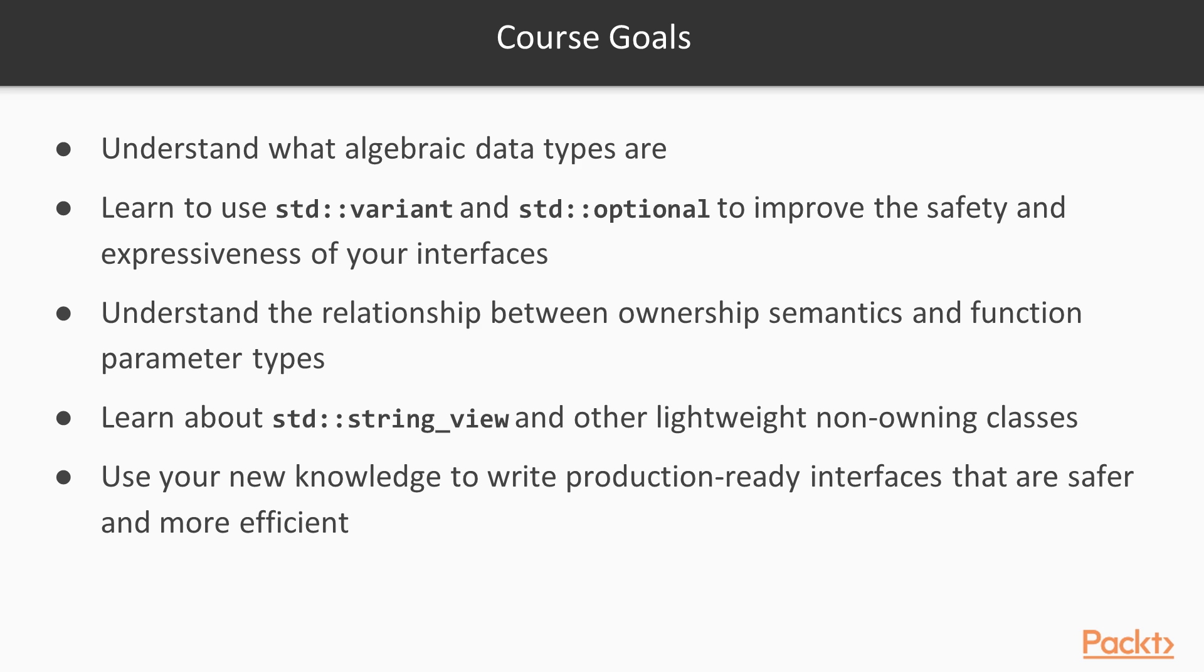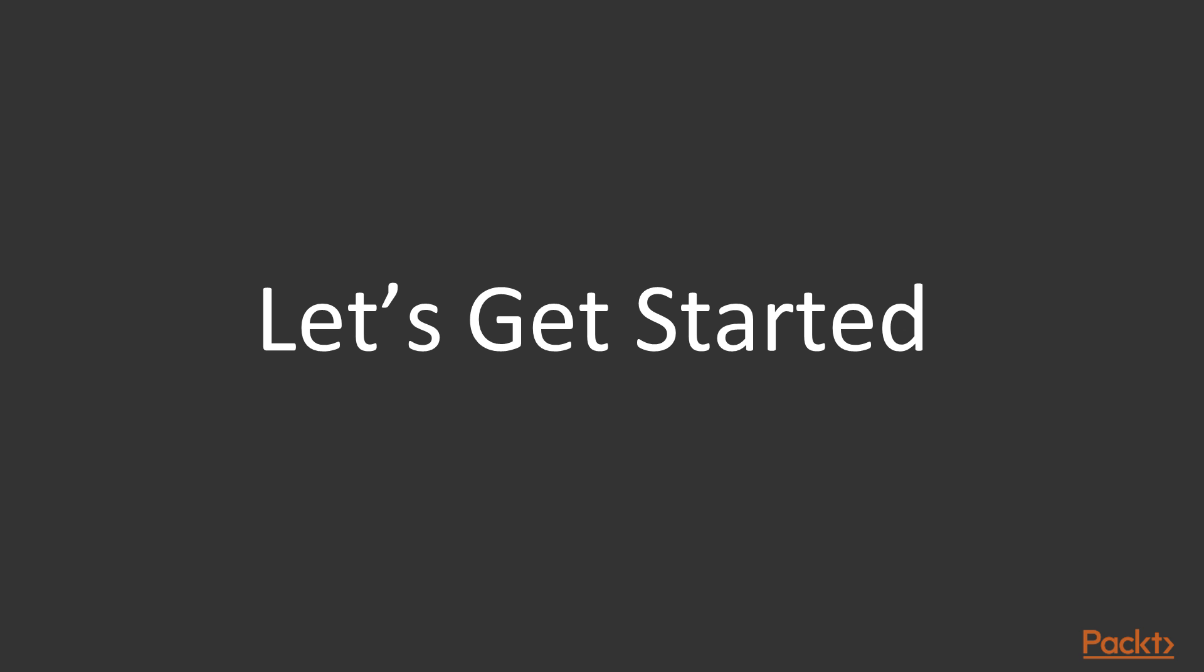The final goal is to allow you to use your new knowledge to write production-ready interfaces that are safer and more efficient thanks to these new abstractions. Thanks for watching, let's get started!